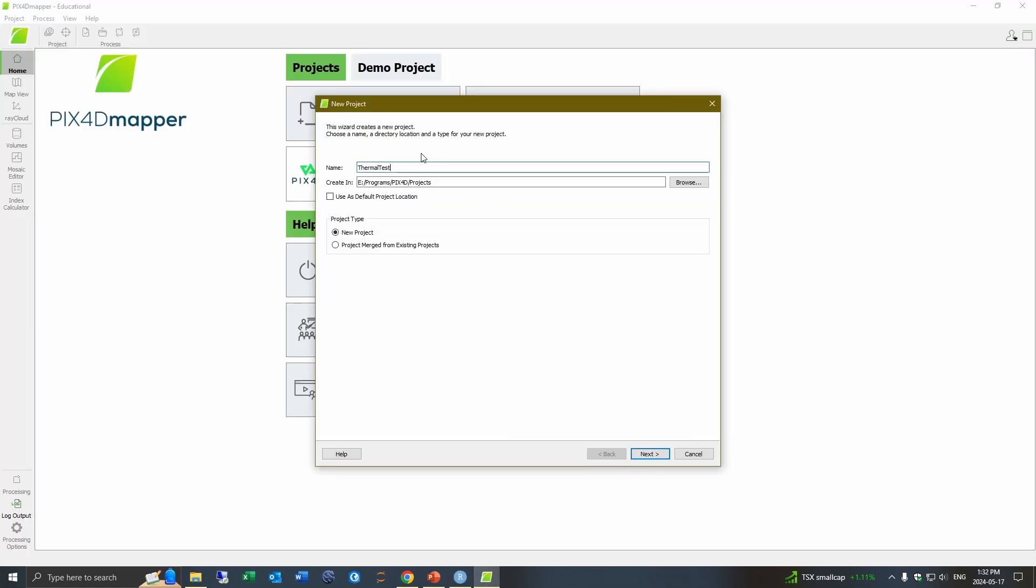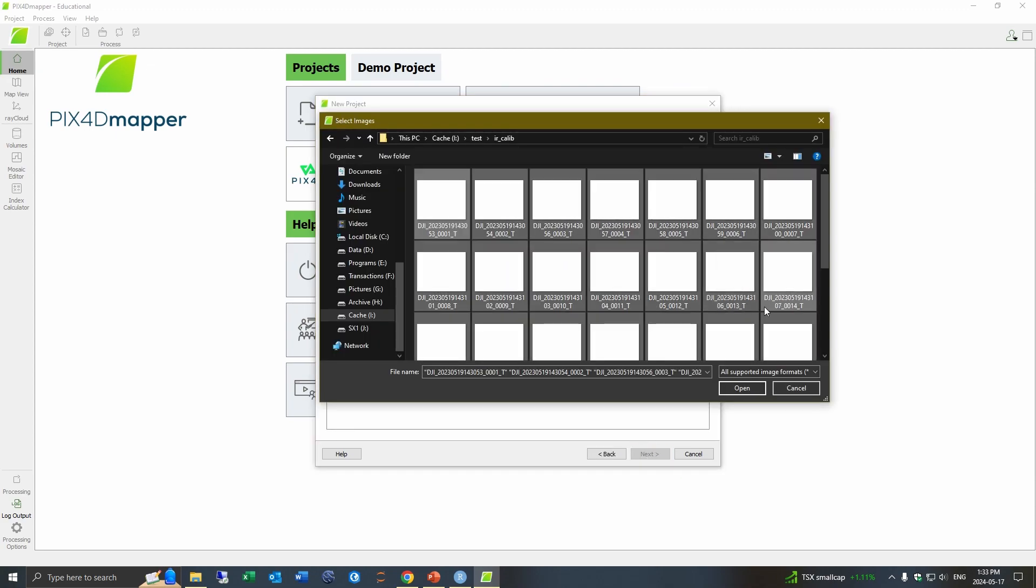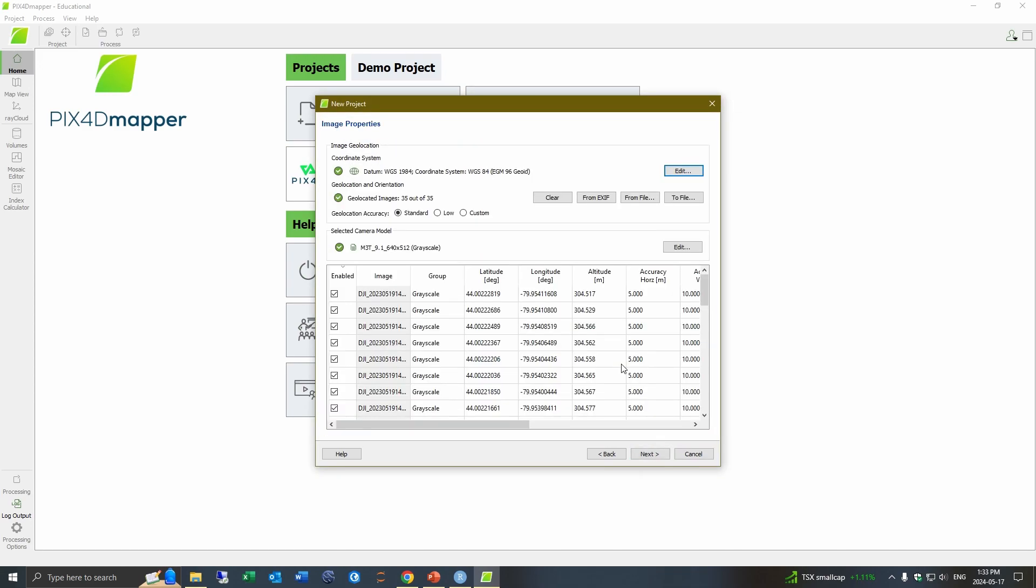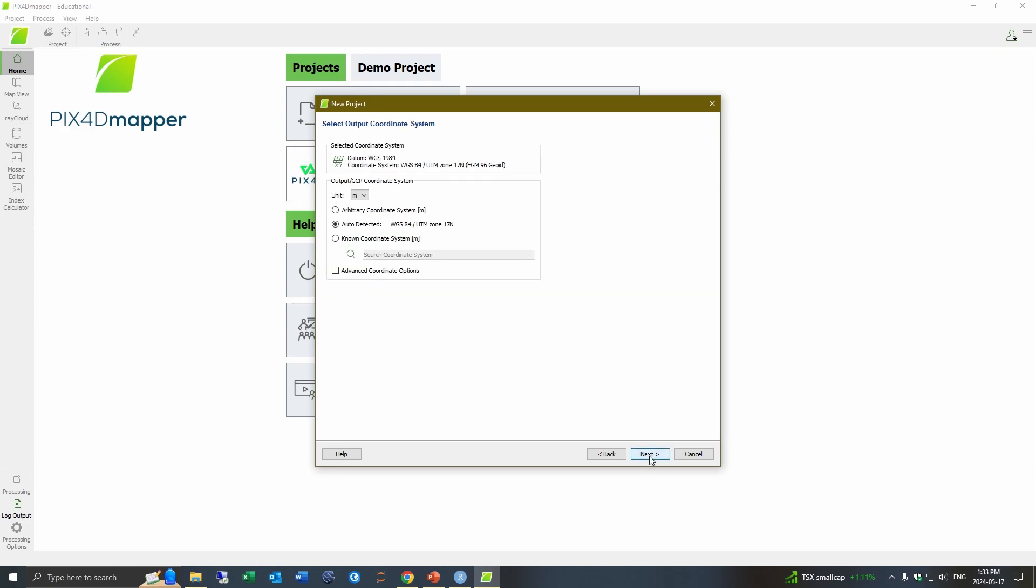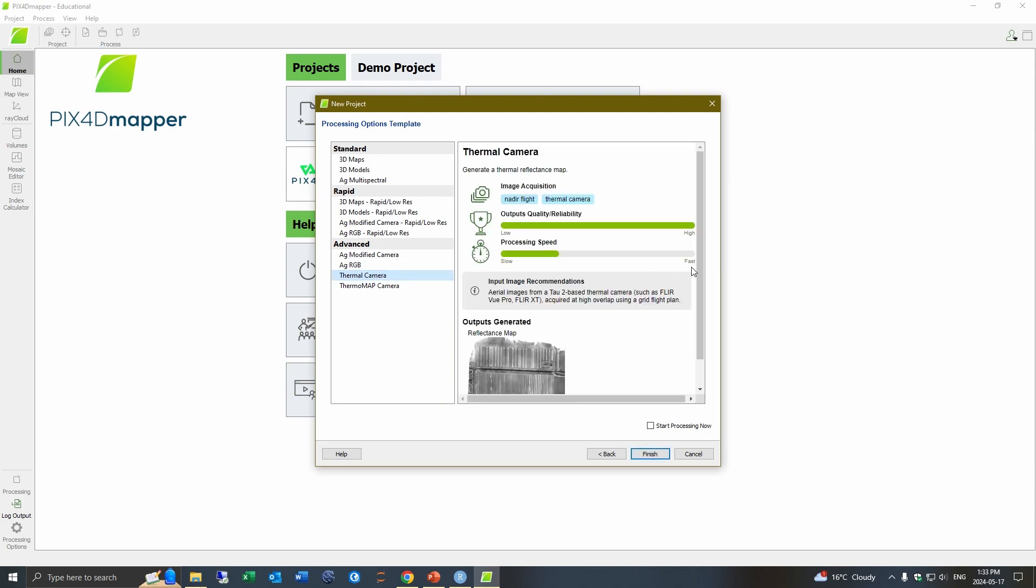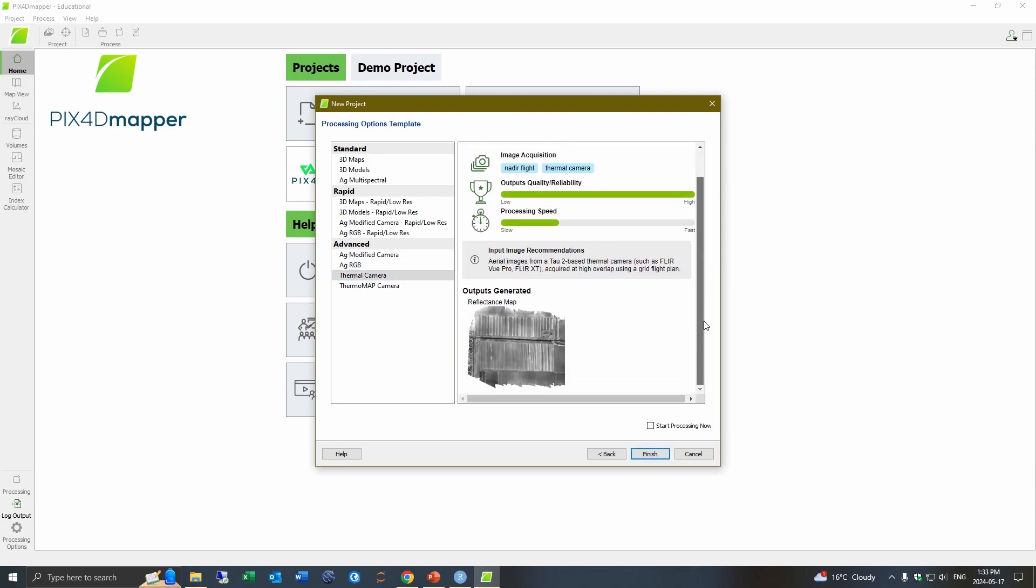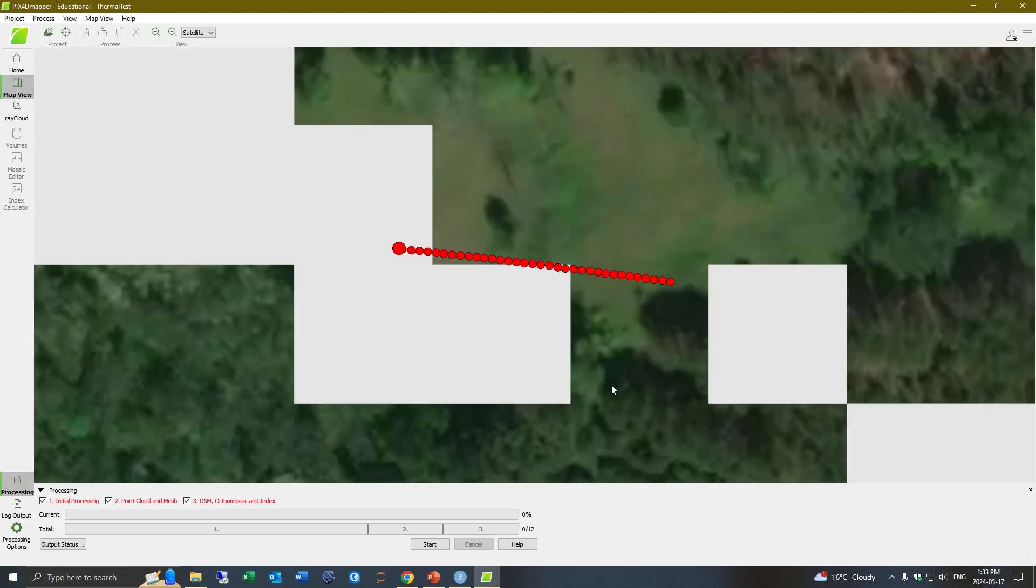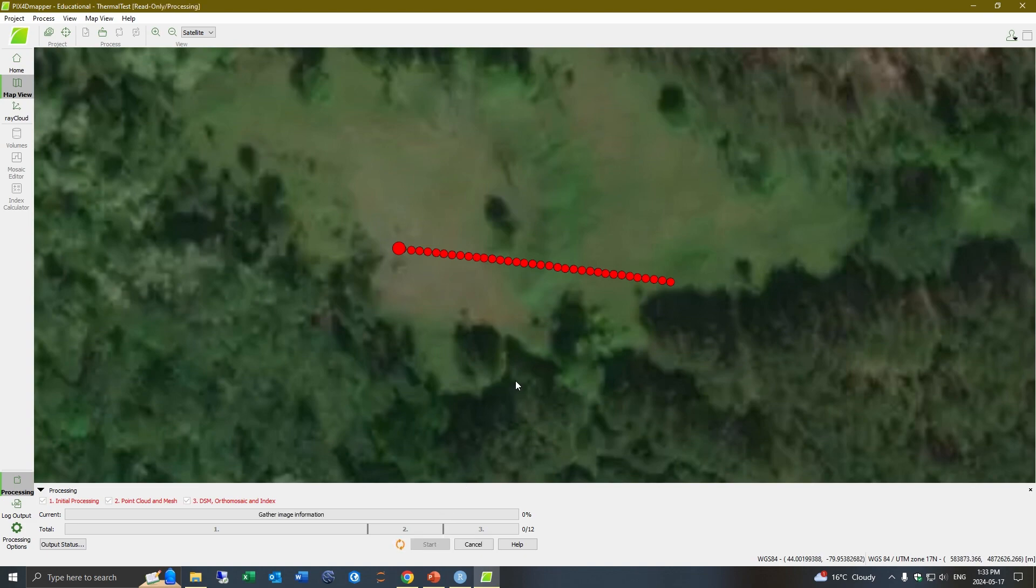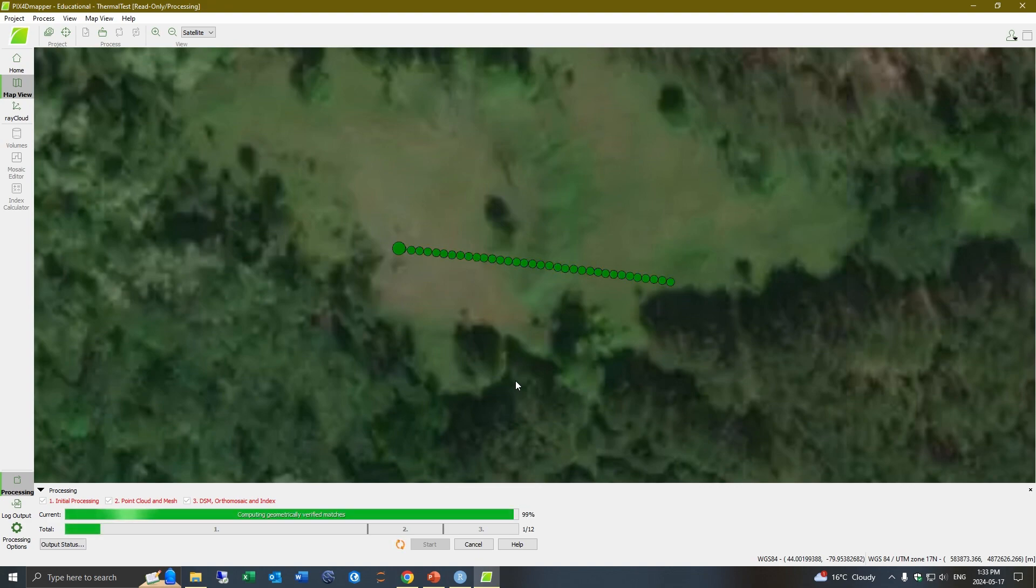So now we can go to Pix4D and I'm just going to create a test project here. And so this is an important setting. So we don't want to select any of these, we want to go to advanced and select thermal camera. And so if we want to create the reflectance map. Now, this won't work very well cause it's just a straight line. You would have a proper grid of images. I'm just doing this so that it processes faster.